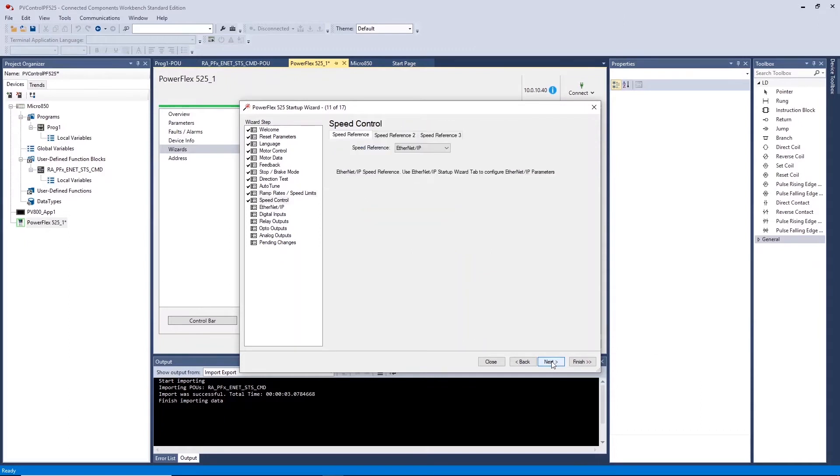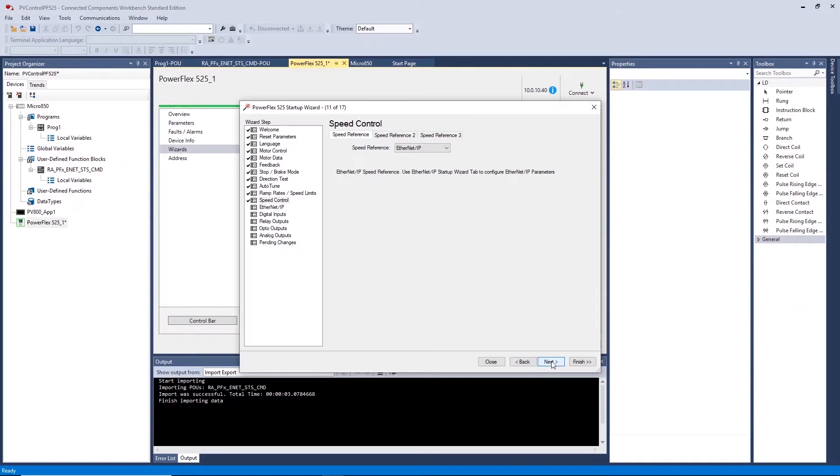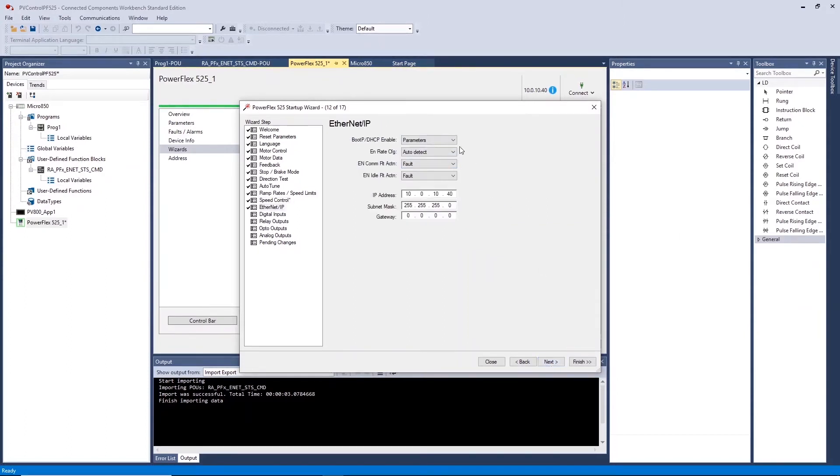Ensure speed reference 1 is set to Ethernet IP in order to control the speed setting from your HMI. Ensure the Ethernet IP settings are correct to allow continued communication with your drive.